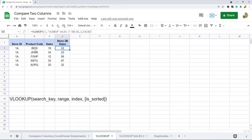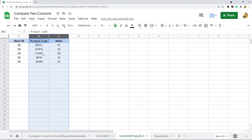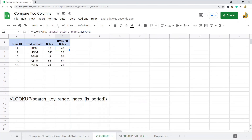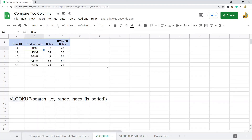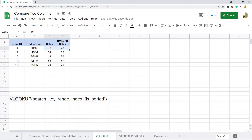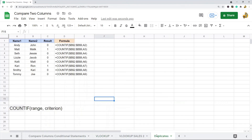It's matching the sales correctly. The first product code is IBO9 with a value of 43 — IBO9, 43 — so this is pulling the sales for each product code from the other sheet. That is a very useful way to compare data from two different columns, particularly when the data exists on two different sheets. Now I can compare how store 1A is doing versus store 2B using the VLOOKUP function.